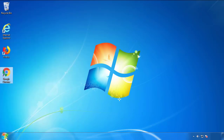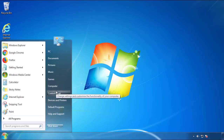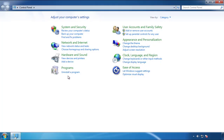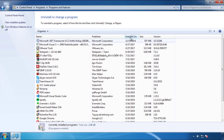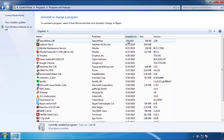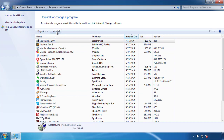Just open control panel. Click uninstall or change program. Then click here on the dates to arrange the programs. Look at the most recent ones. Since the adware was recently added, it should be here.